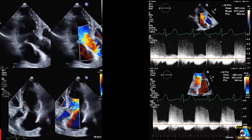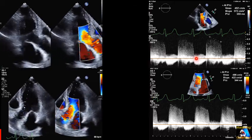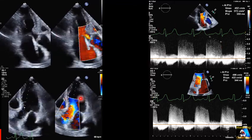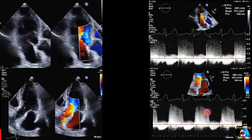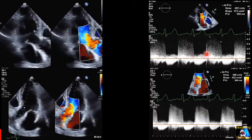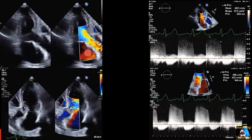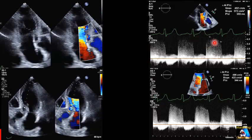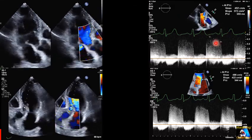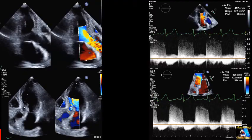Here we have scanning of a patient in apical three-chamber and apical five-chamber views. Based on the findings on the right side, each belongs to the respective view. This one belongs to apical three and this one to apical five. Which one do you choose for calculating or grading regurgitation — apical three or apical five — and why? Which one is more correct?